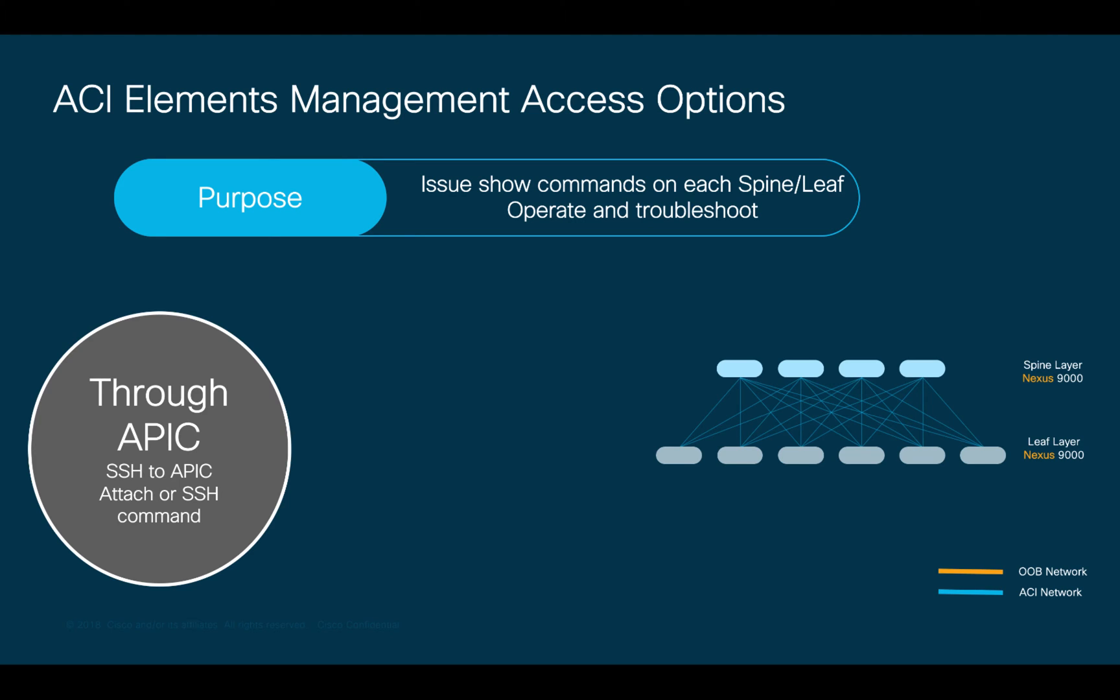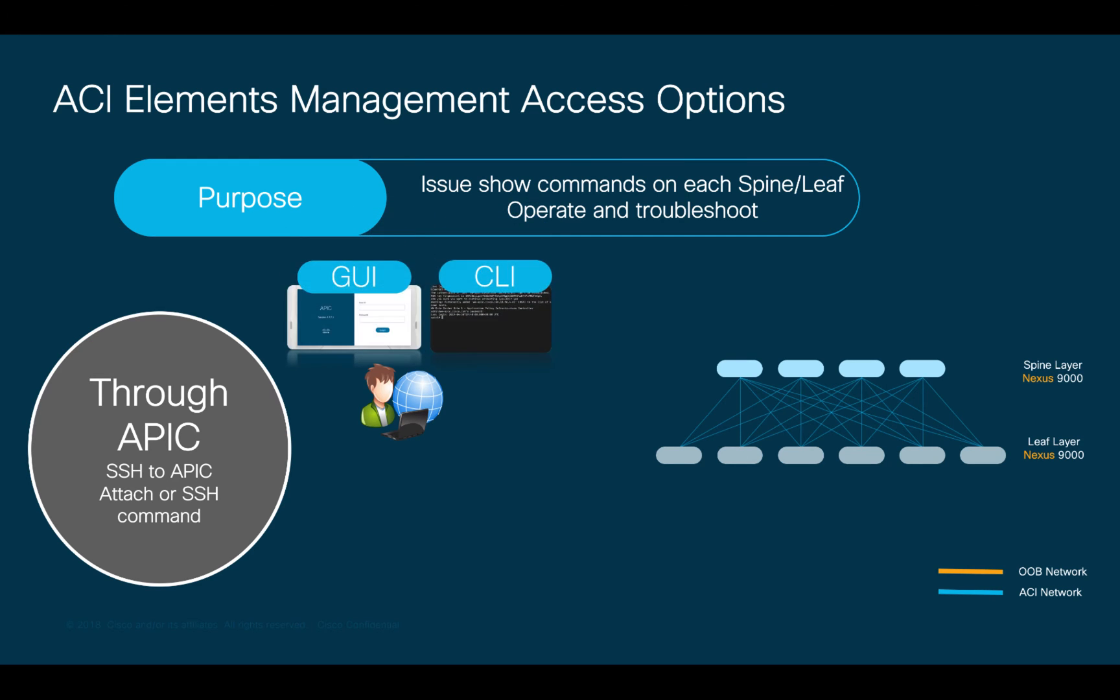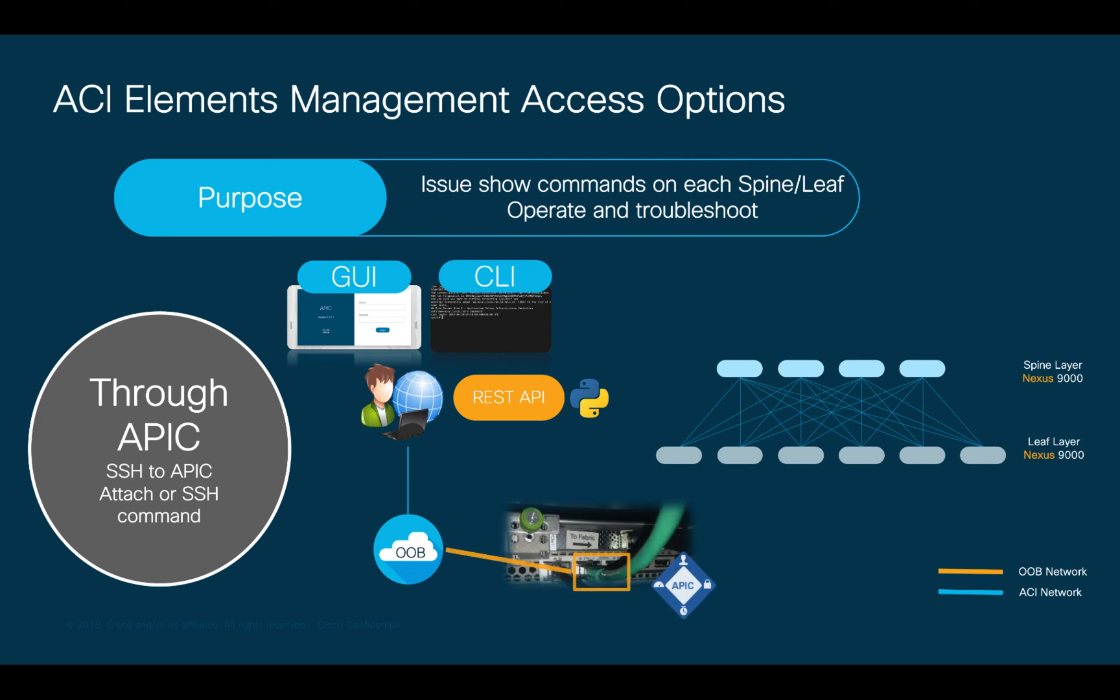In Episode 2, we performed the initial APIC installation. Therefore, you should have access to it through the GUI, CLI, or even through the RESTful API. You're basically accessing any of them through your out-of-band management network, which connects to the APIC management ports.